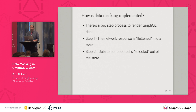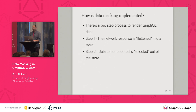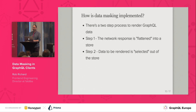So how is data masking implemented? It's a two-step process to render GraphQL data. In the first step, the network response is flattened into a store, and in the second step, data to be rendered is selected out of the store.